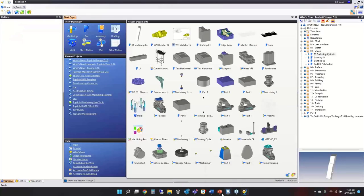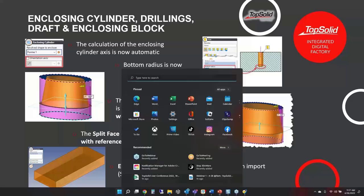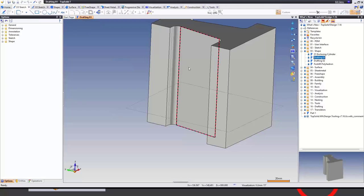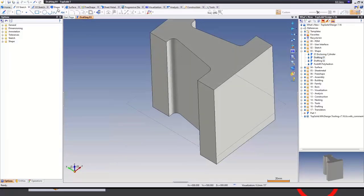Next, a couple of really cool new improvements to the draft command. First, there's a step-with-plane option, and then the ability to use what's called split face. It's more fun to show these live. I have a plane and a shape, so going to the draft shape command.